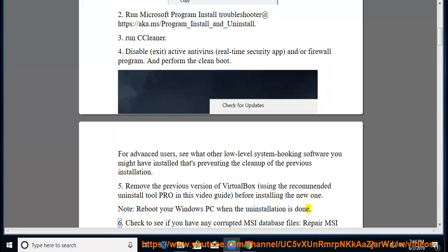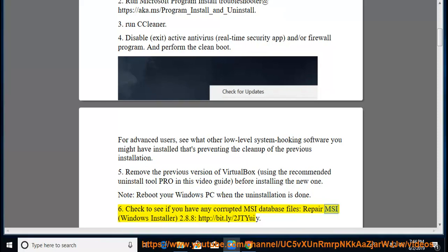Tip 6: Check to see if you have any corrupted MSI database files. Repair MSI Windows Installer 2.8.8 at http://bit.ly/2JTUE.